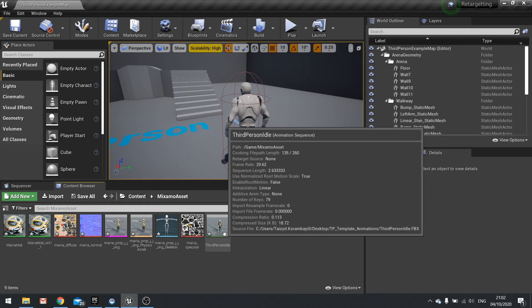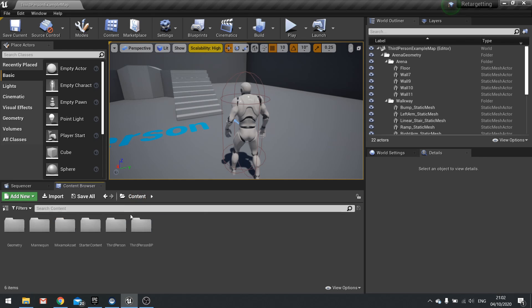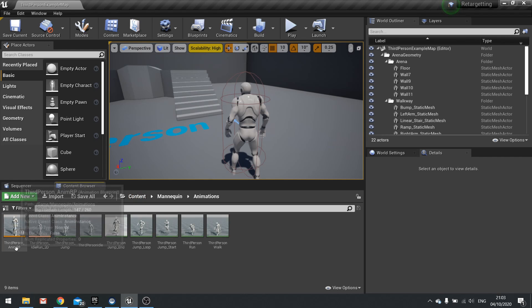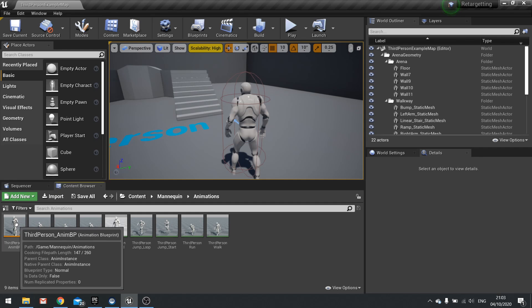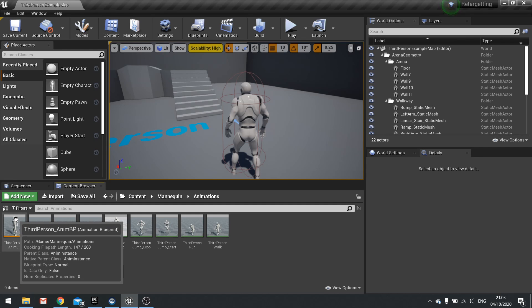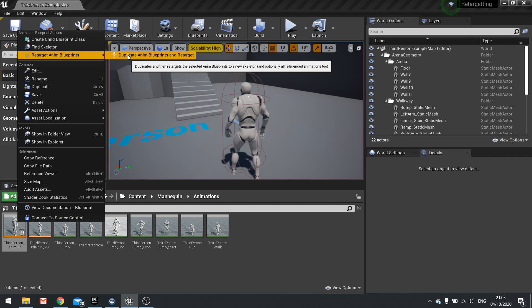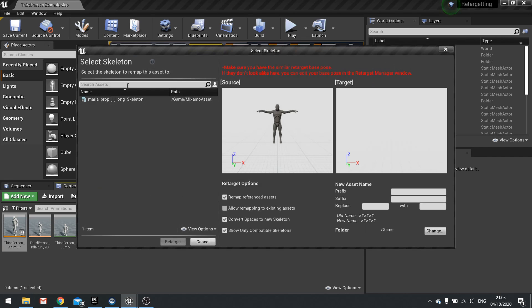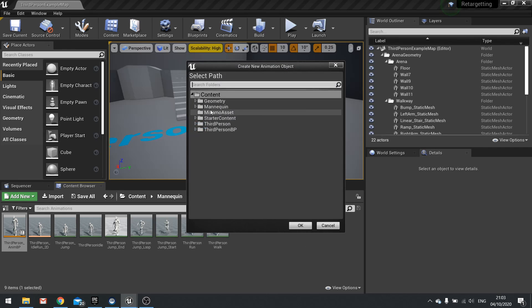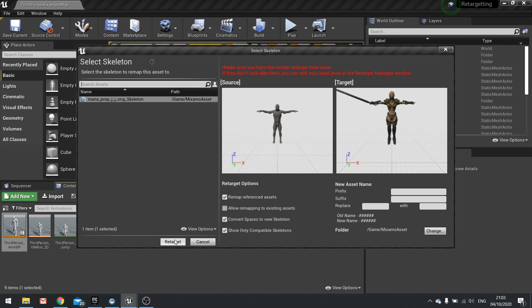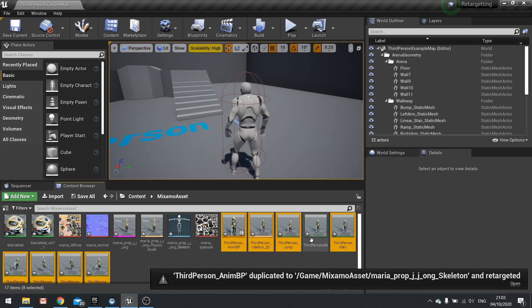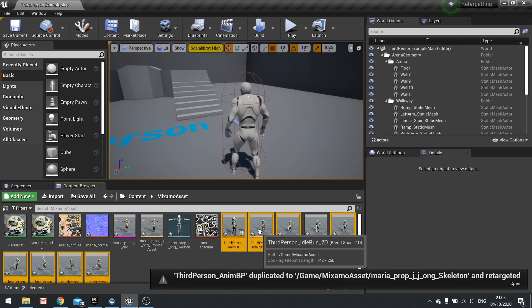Okay so that's just one animation. What about the whole lot? Well if you go to the content for the mannequin you'll see that you'll find the third person anim BP. This is the animation blueprint. We can also retarget and duplicate this. So right click, retarget anim blueprints, duplicate and retarget. Choosing Maria, change the location where you want it to go and hit retarget.